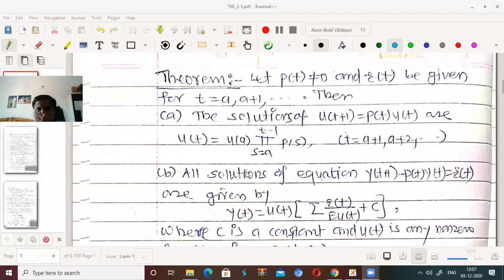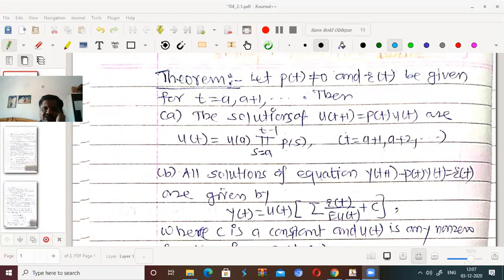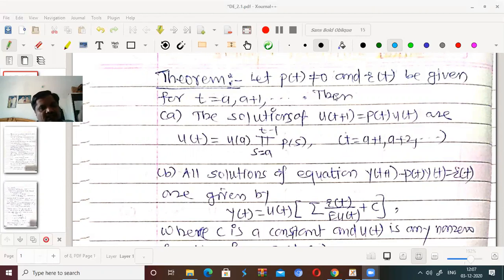Now, how to solve this first order difference equation? We want to solve the first order difference equation: y(t+1) - p(t)·y(t) = r(t).